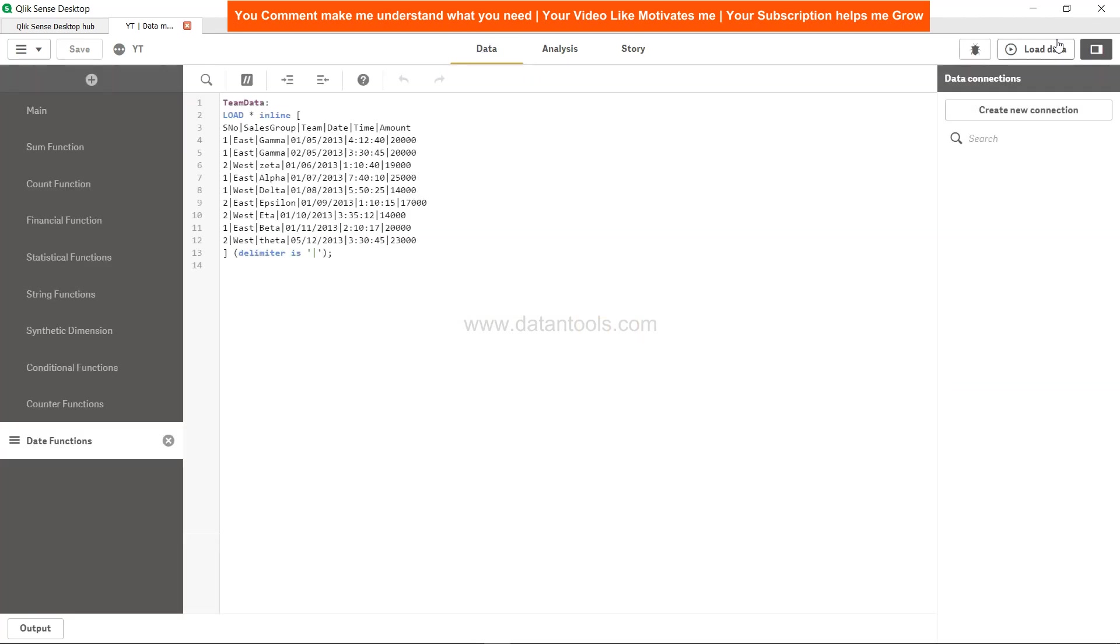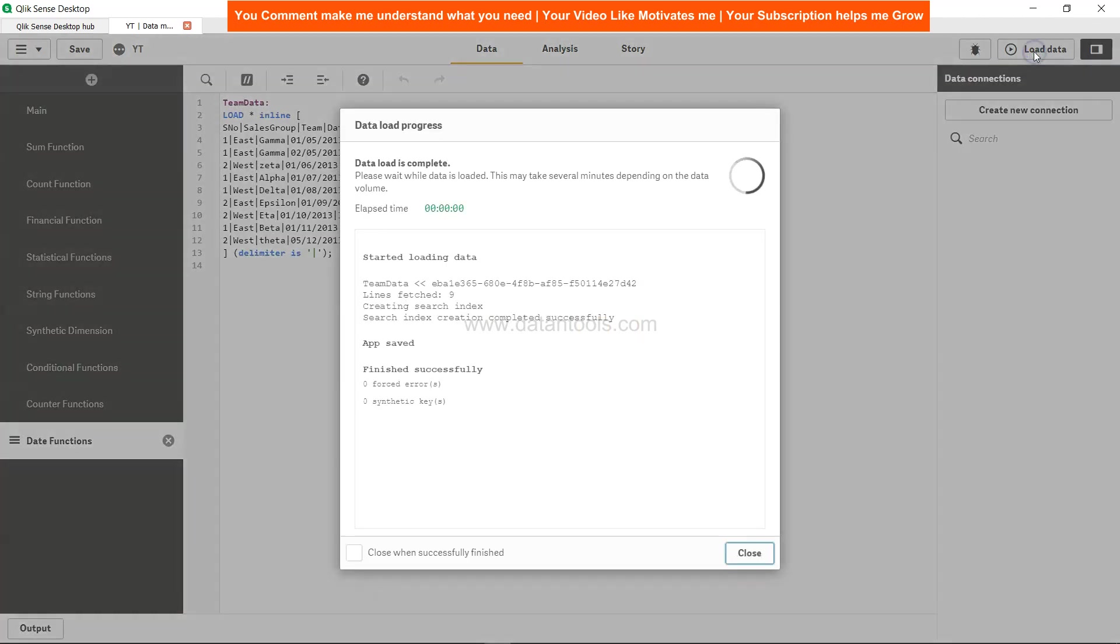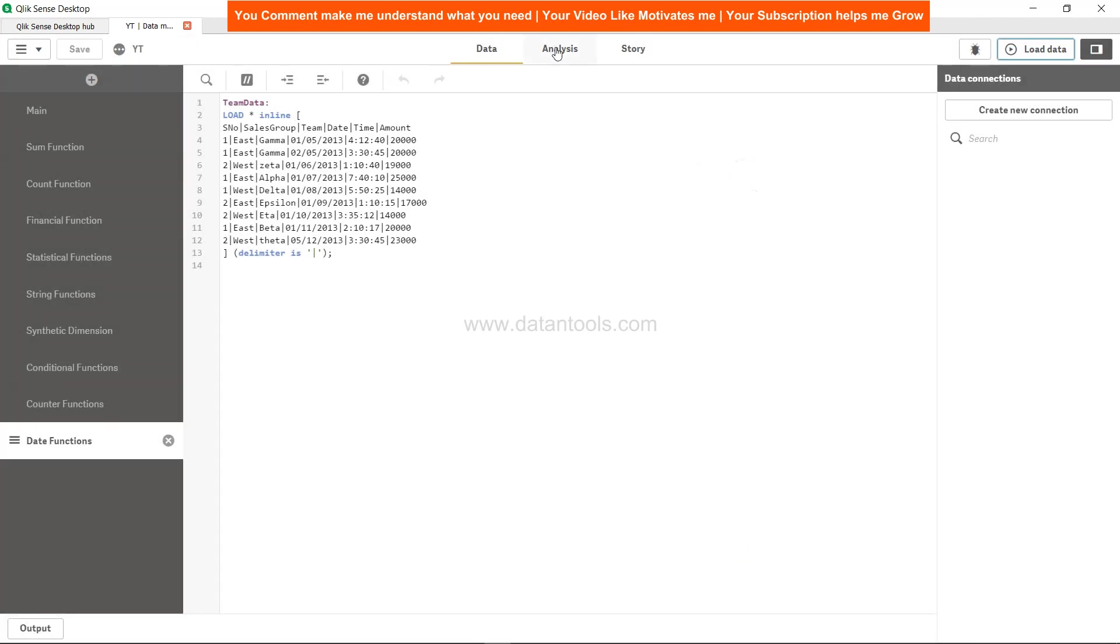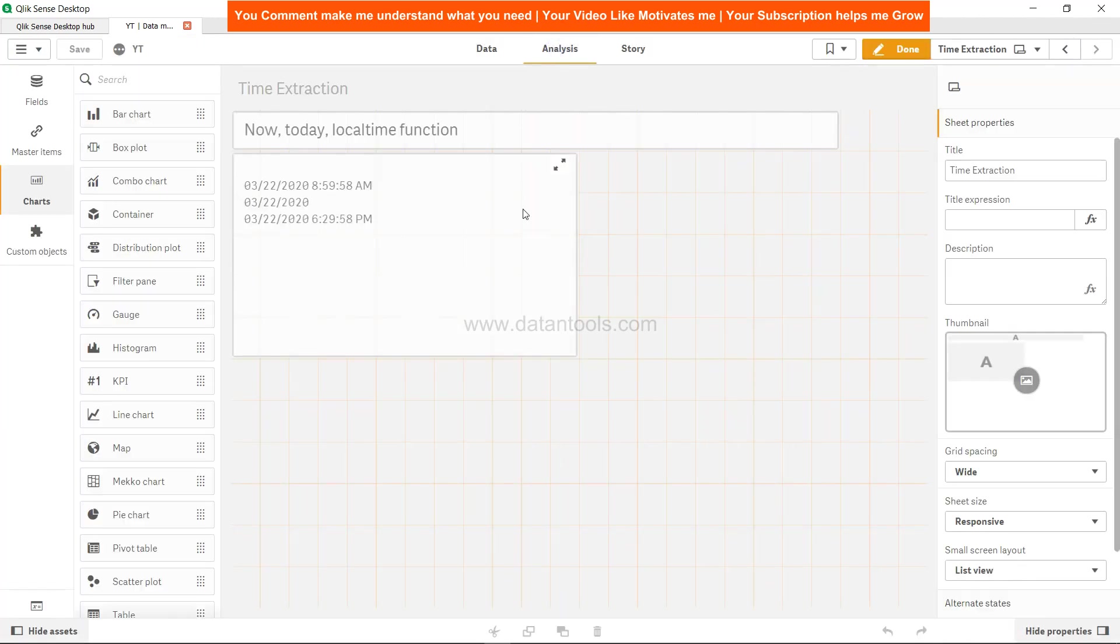To change it over here, I will just refresh this by implementing one activity like Load Data. Come to Analysis, and now if you see, the first function which is NOW is based on my watch which I have set. It's giving me 8:59:58, which was the Eastern Time US and Canada.